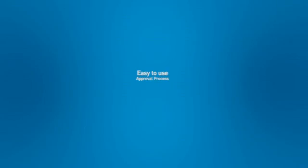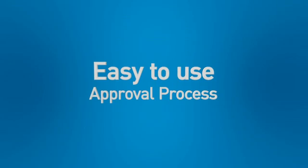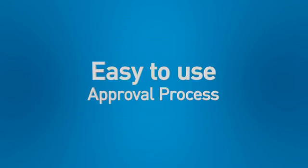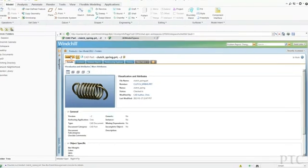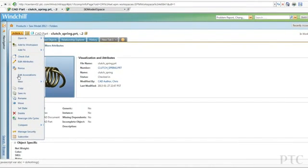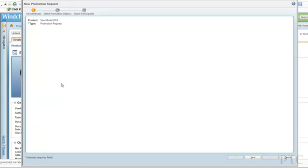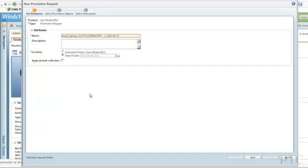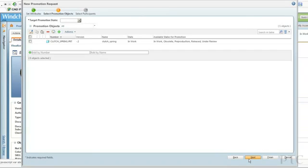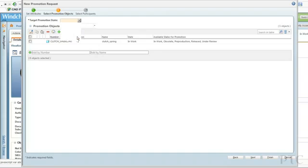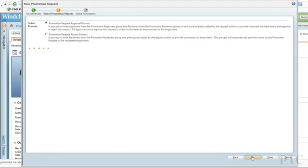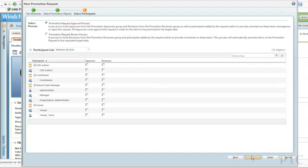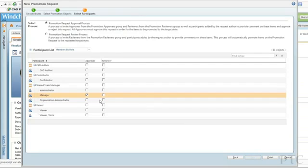These days, even small companies have people scattered in various locations, and getting approval for something can be challenging and time-consuming. PTC Windchill PDM Essentials enables you to easily manage the entire approval process, even for distributed teams in multiple time zones. Here's an example of submitting a promotion request to get a particular item released.